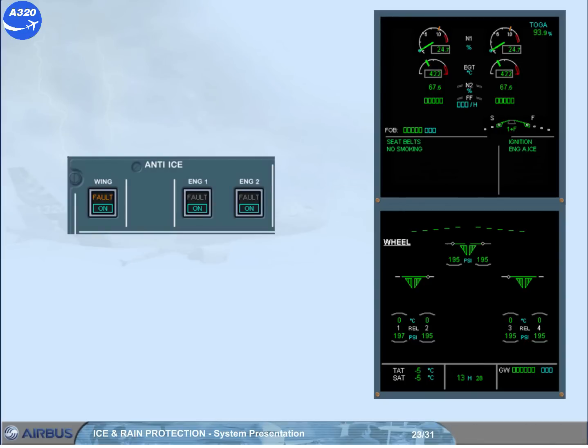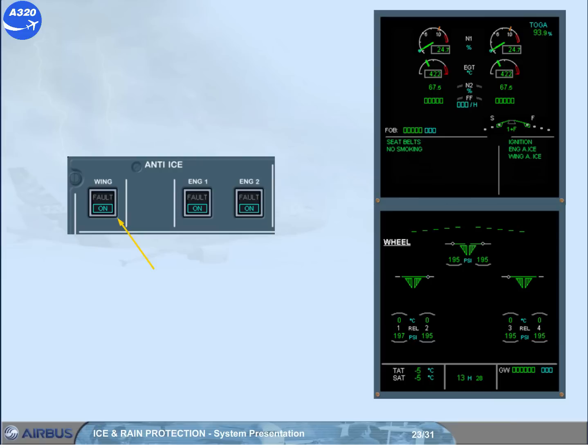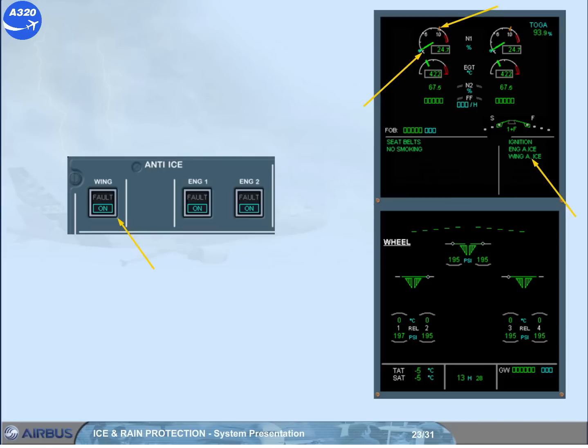Notice that the blue light comes on. The fault light in the wing push button switch comes on amber momentarily during the valve transit. The wing anti-ice memo appears on the engine warning display. The N1 limit or EPR limit is automatically reduced, and the idle N1 or idle EPR is automatically increased.